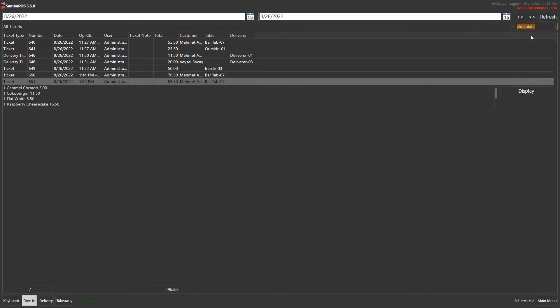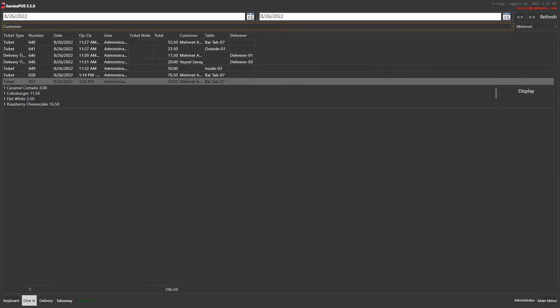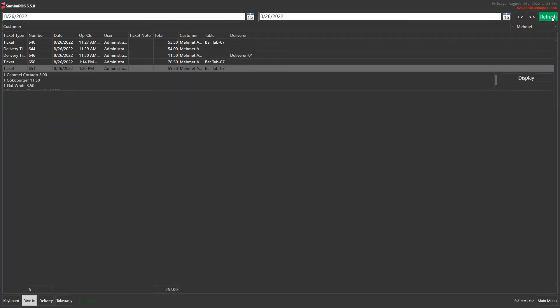Or I can search for a customer's name. I type Mehmet here and click on customer, click on refresh, and it shows us Mehmet customer's tickets.